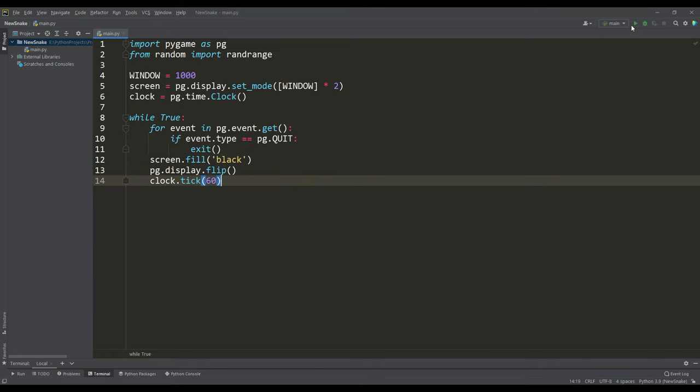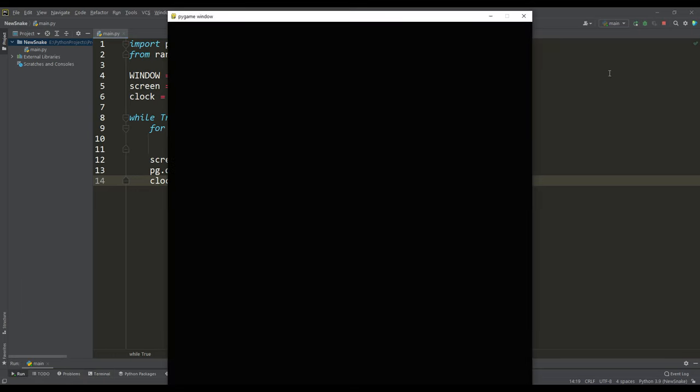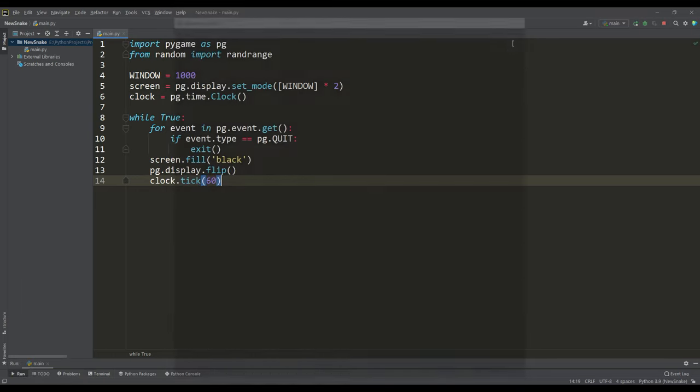Now you can run the program and make sure that a window of the specified resolution is created.